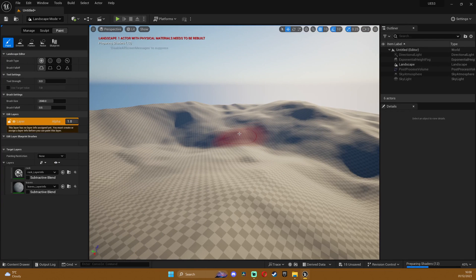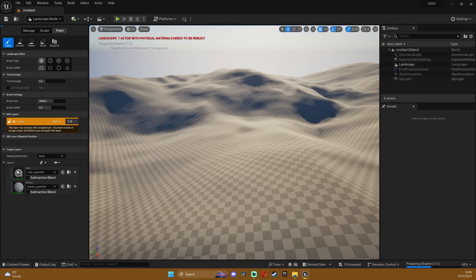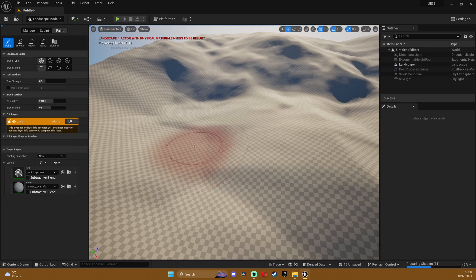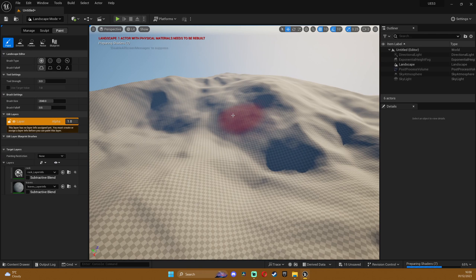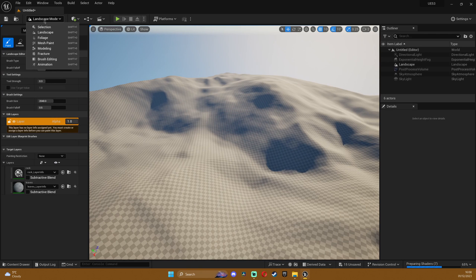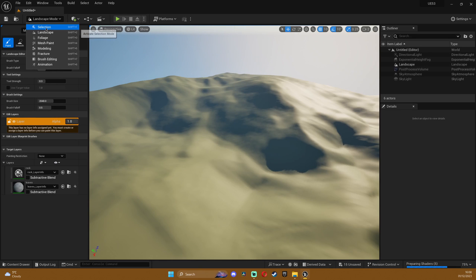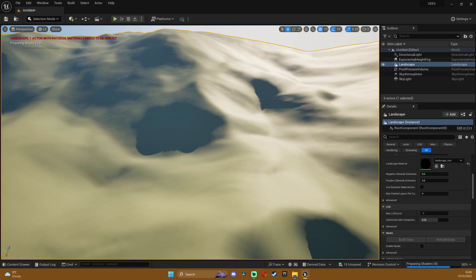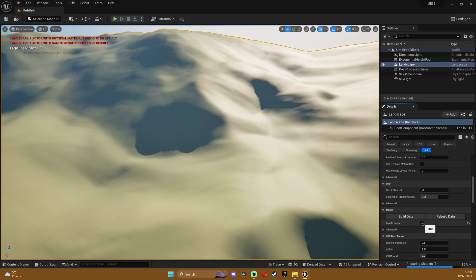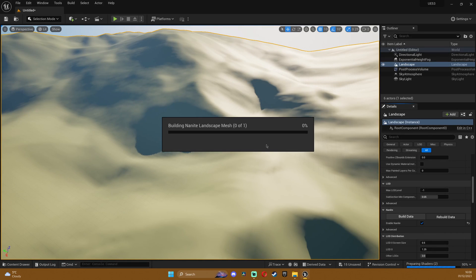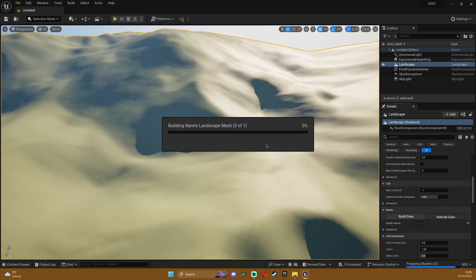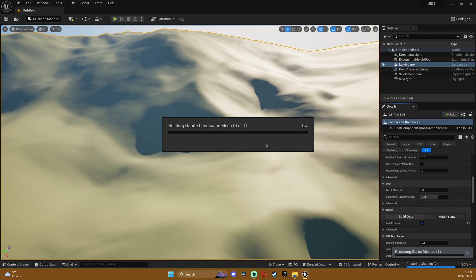We're gonna wait a bit for the shaders. One thing that I forgot is you need to select the landscape and enable nanite on it and rebuild the data if you haven't done that before. Otherwise it won't work because as I said before this works with nanite meshes only. So obviously if landscape is nanite it will work.